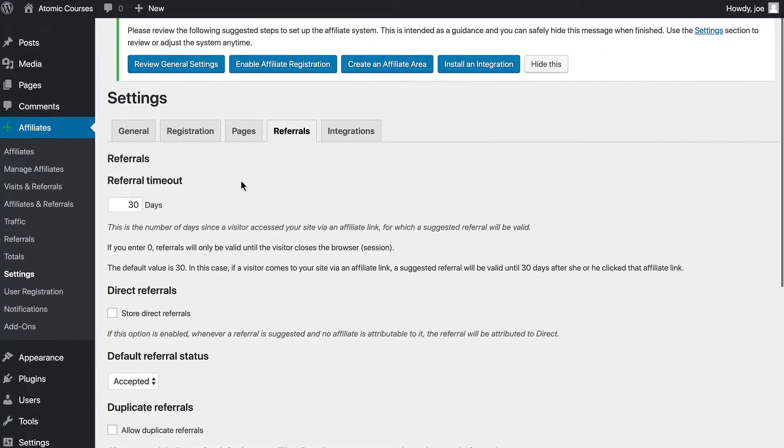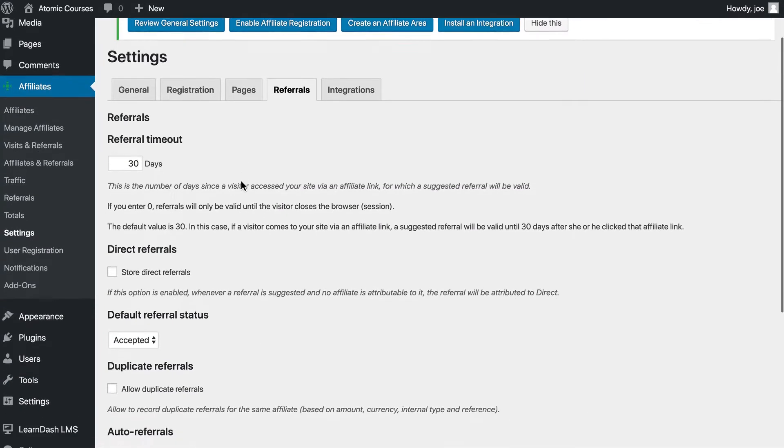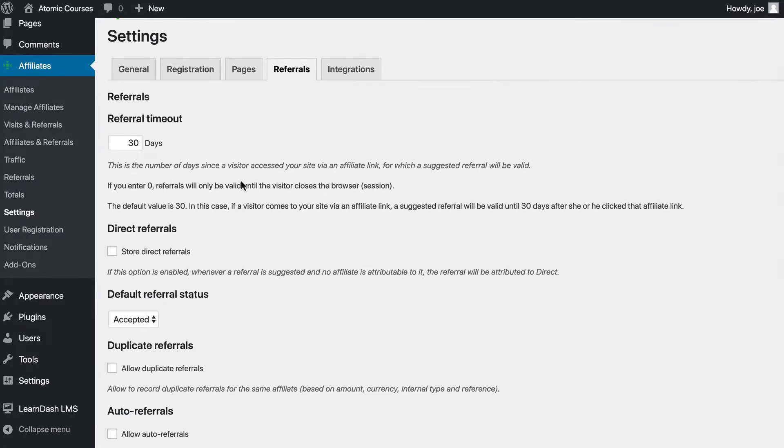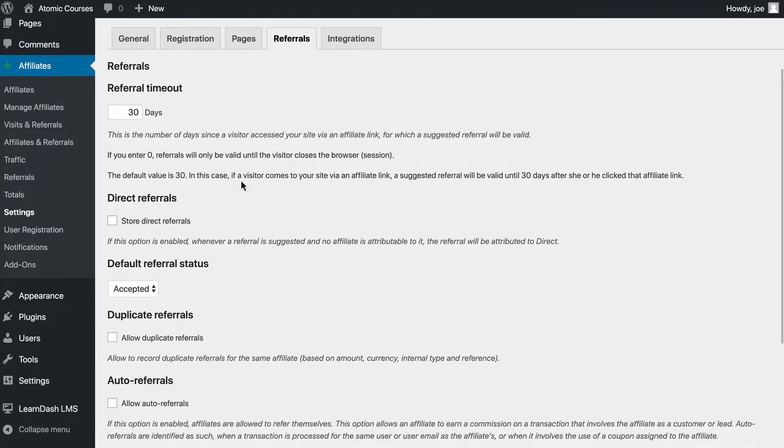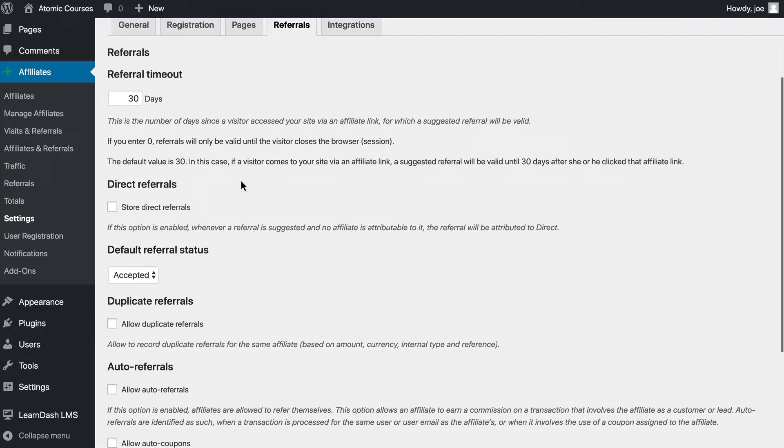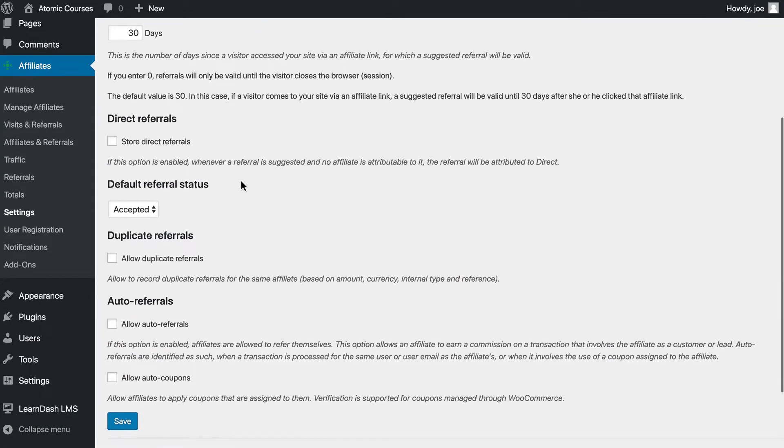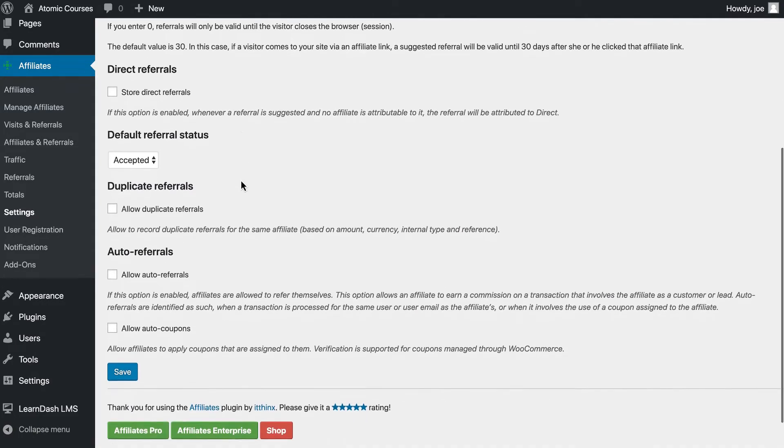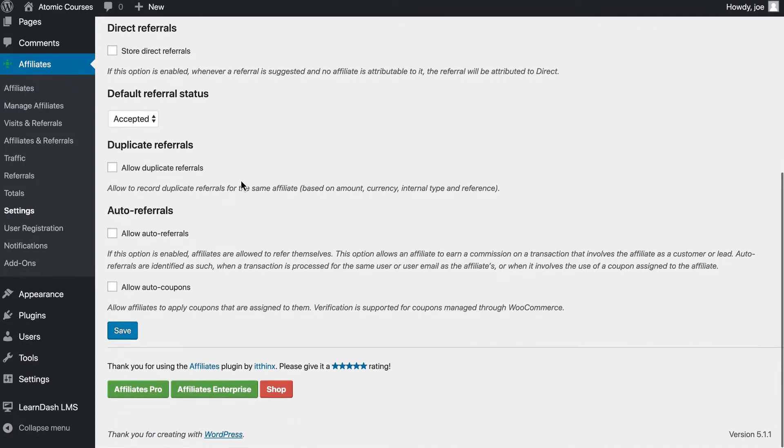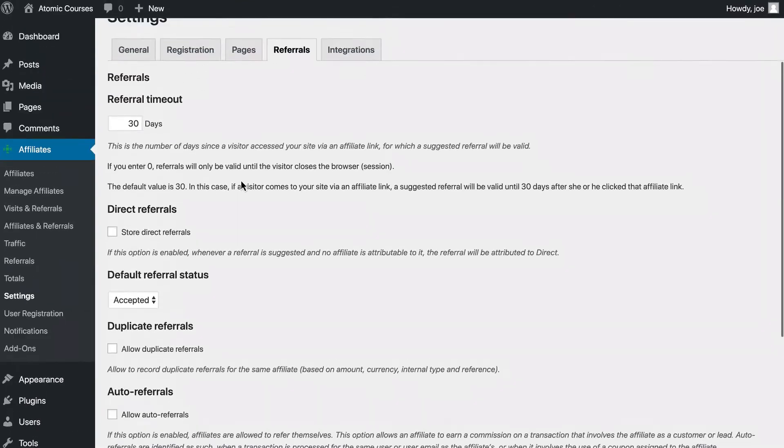Under Referrals, we can select how long an affiliate link is valid for, allow duplicate referrals, so referral for the same affiliate, auto referrals, and more.